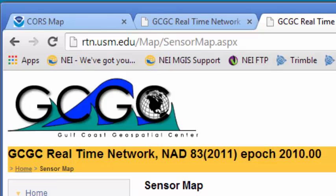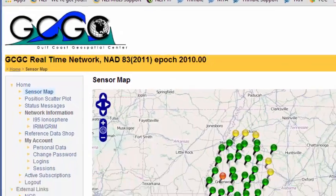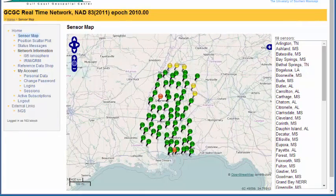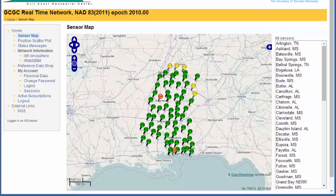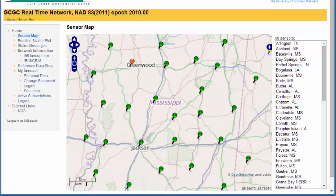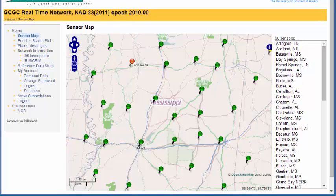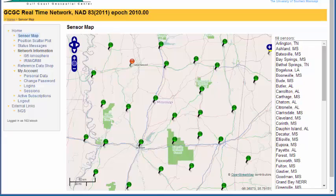So what do we need to do? Well, luckily, the Gulf Coast Geospatial Center has a bunch of these base stations on their real time network. We'll just look at their sensor map and you can see there are base stations spread out roughly every 50 miles. So you can pretty much go anywhere in the state and have close access to a base station. We do have one right in Jackson, Mississippi.